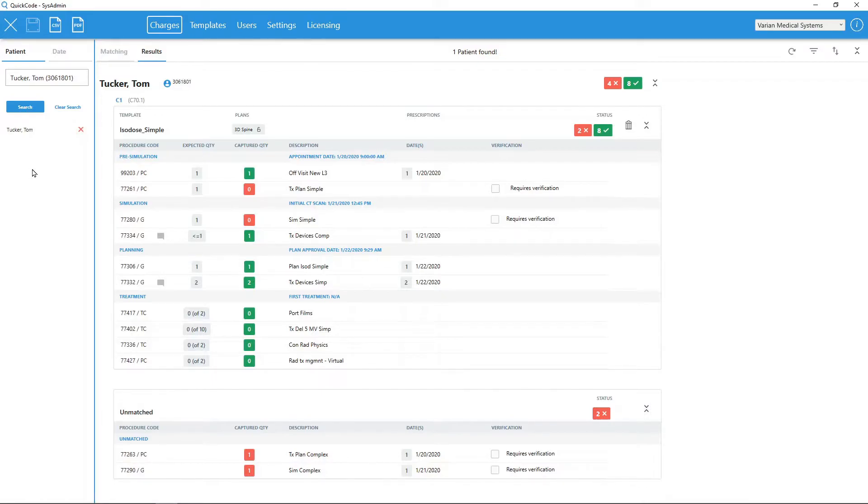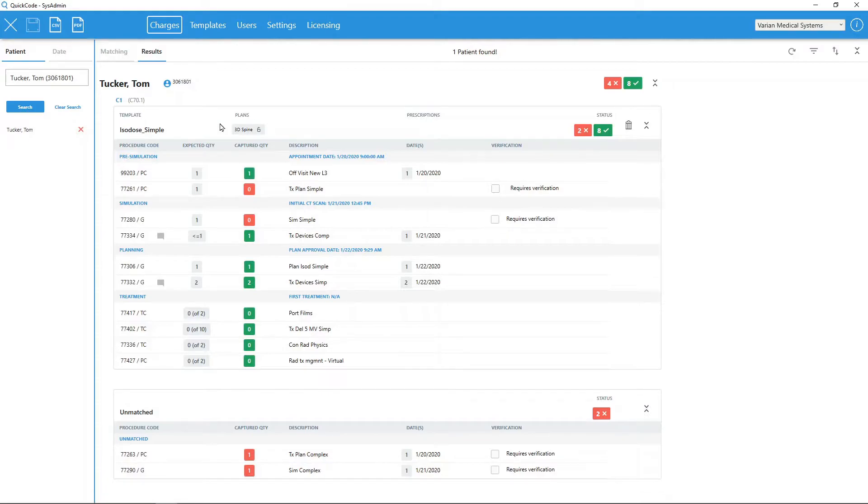Within the main results area, we can see QuickCode found an approved plan for this patient. All courses of treatment are returned. In this example, only one course exists.